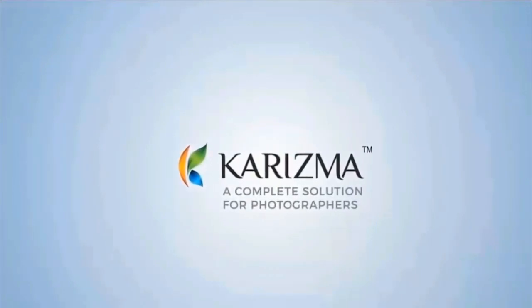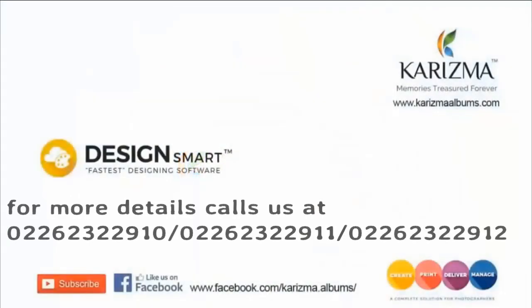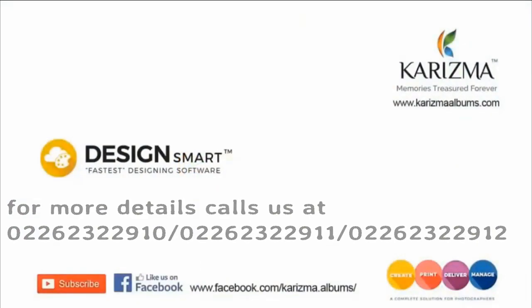In case of any query, kindly contact our support team on these numbers. Thank you.